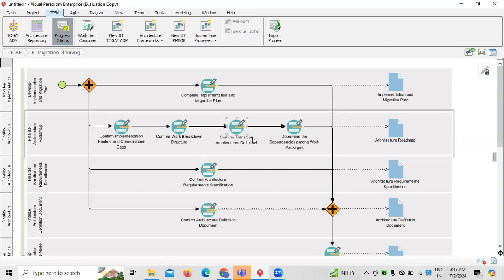Once migration planning is done, the next step is creating an architectural roadmap for the solution. When creating any architectural roadmap, gap analysis comes into picture — meaning we analyze gaps between the existing system (as-is) and the proposed system (to-be). The factors to consider include functional factors, regulatory factors, technical factors, operational factors, and policy-related factors. Consolidating these gaps is the first step of the roadmap.